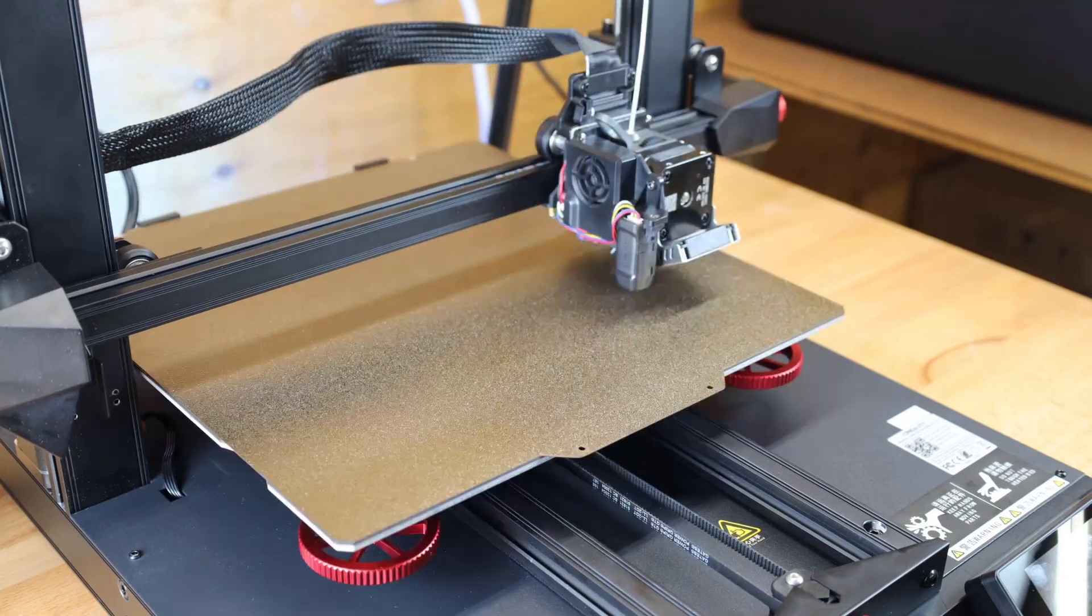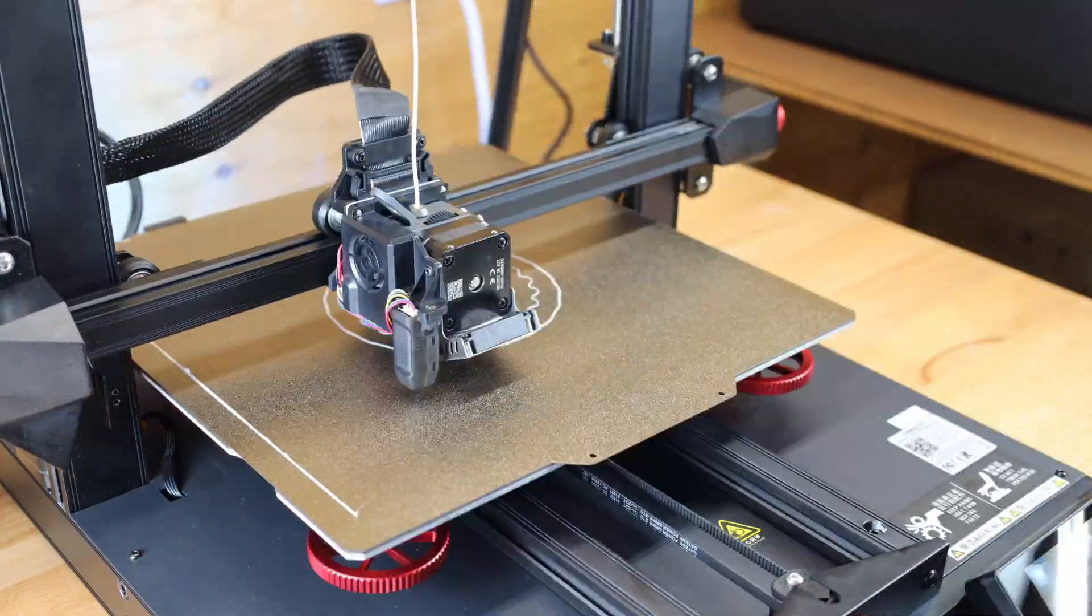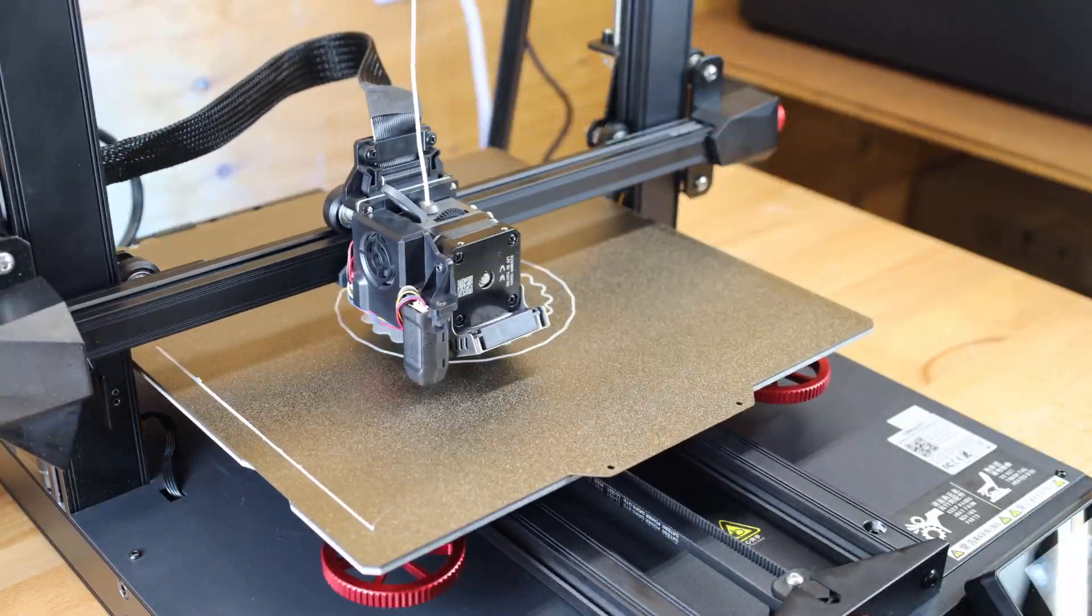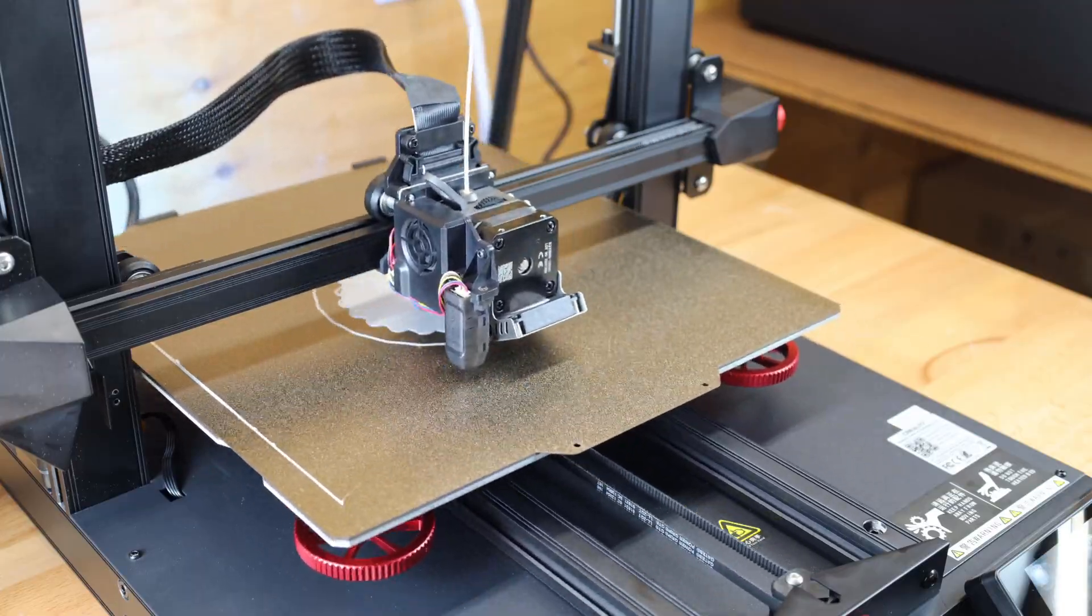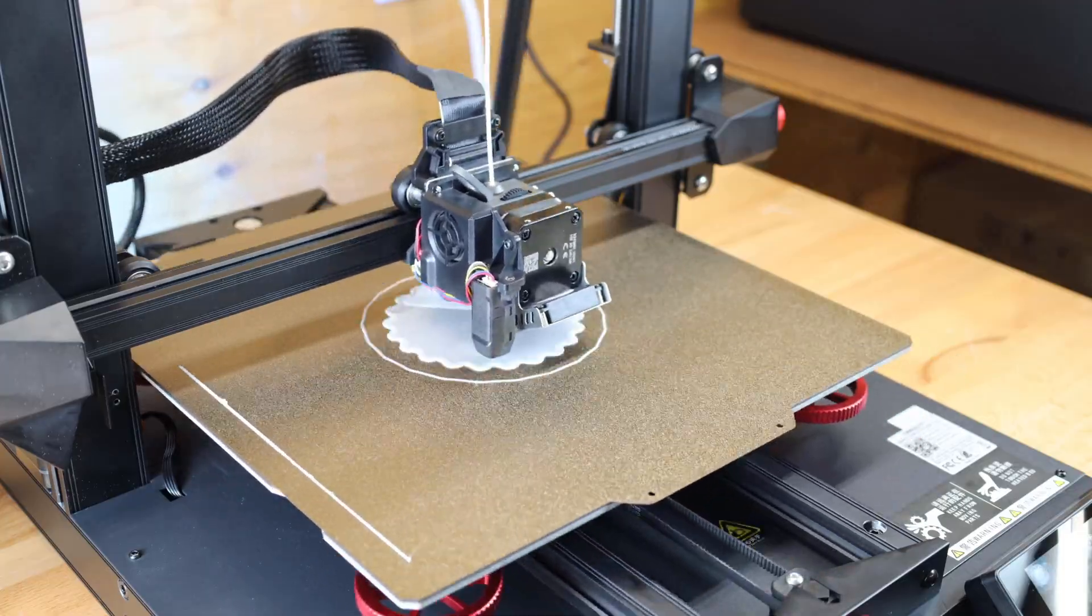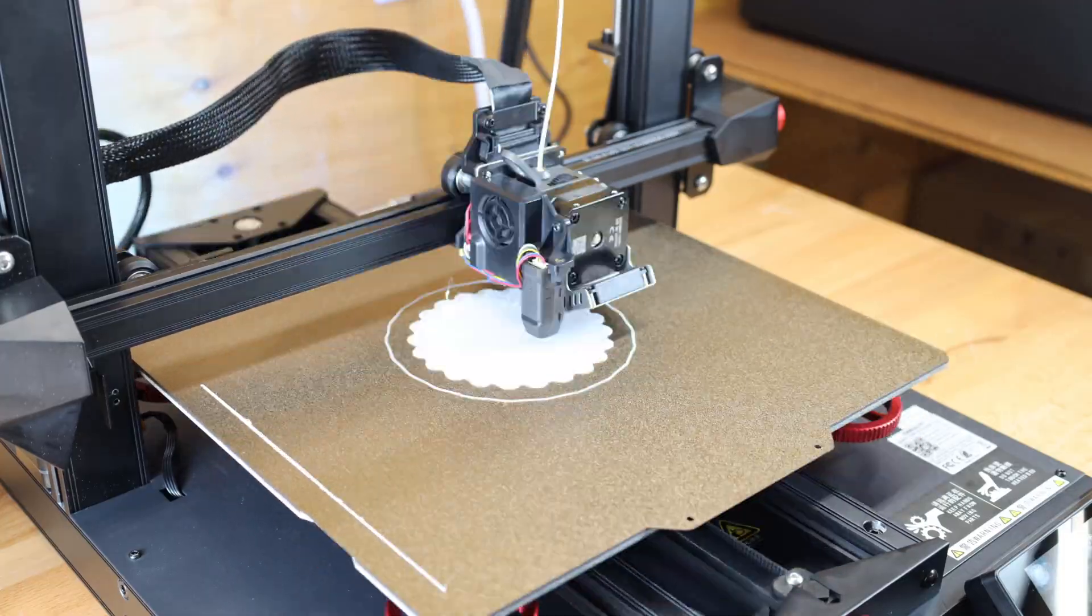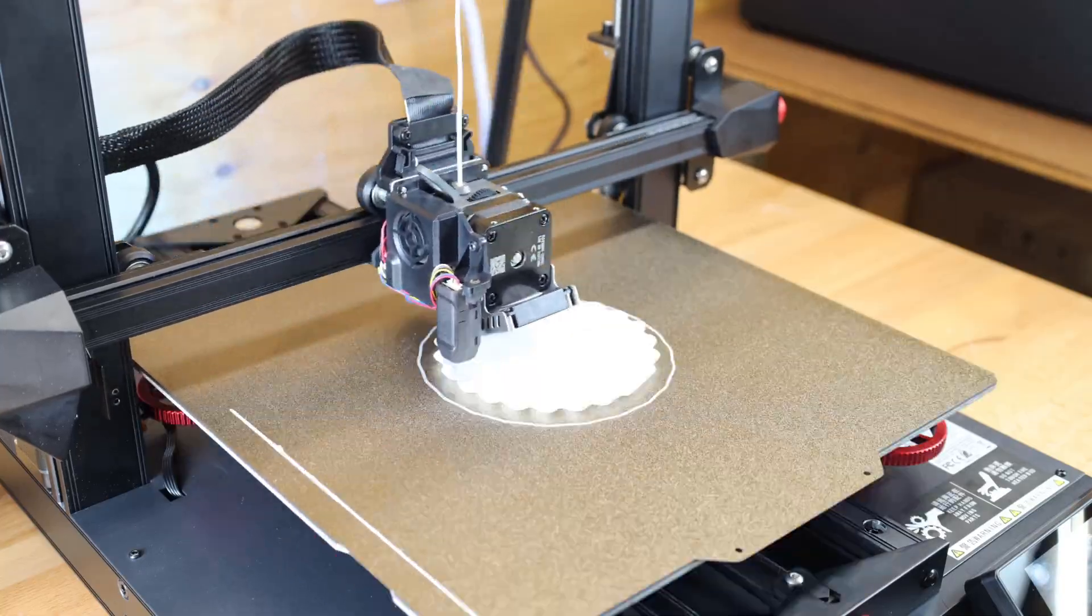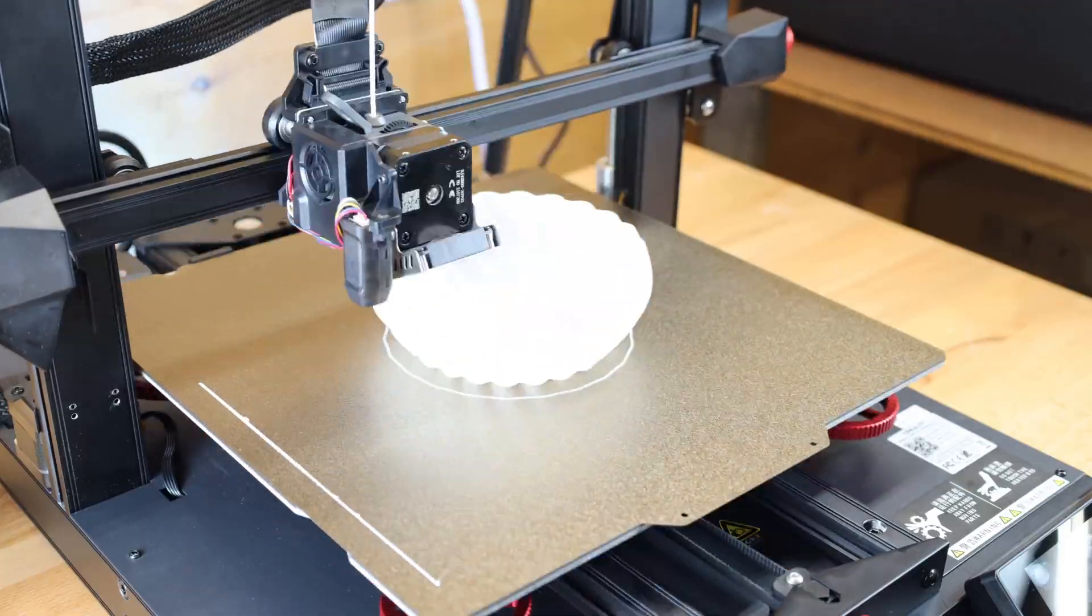And the automatic mode will probe the bed and make a mesh in the software, so it'll know how much to move up or down the z-axis to compensate for any uneven areas. And the reason why you want to manually level it is you don't want it compensating too much. If it's way off, it's going to have a hard time even keeping everything level. But anyways, I started a test print that was on the SD card, and we're going to see how that turns out.